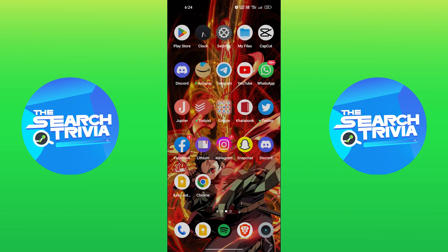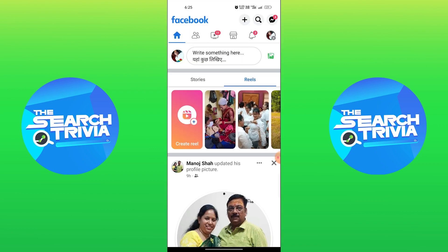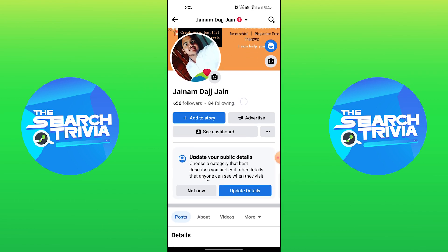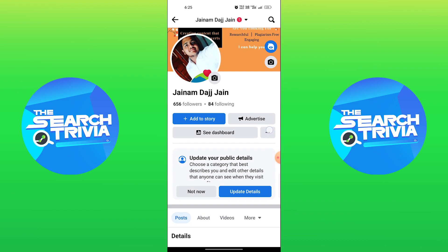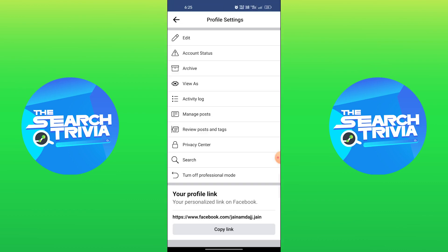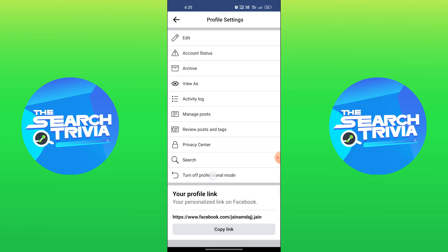First step is to go to the Facebook app on your phone. Here go to menu from the top right, then tap on your profile. Now click on three dots and go to settings. Here turn off the professional mode.